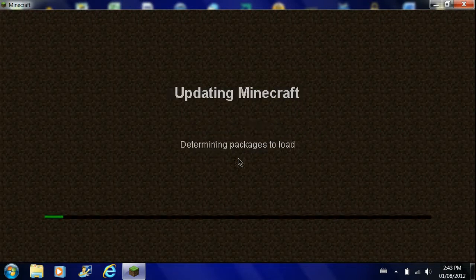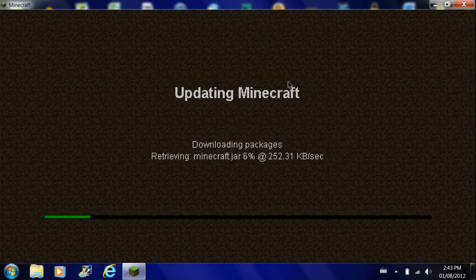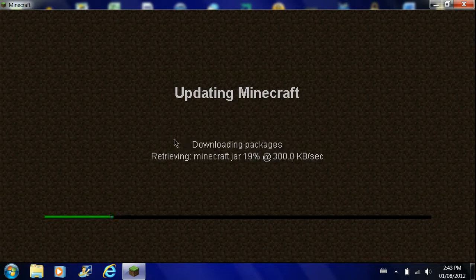So first, I'll update it to 1.3.1 and then I'll show you guys how to downgrade it again.